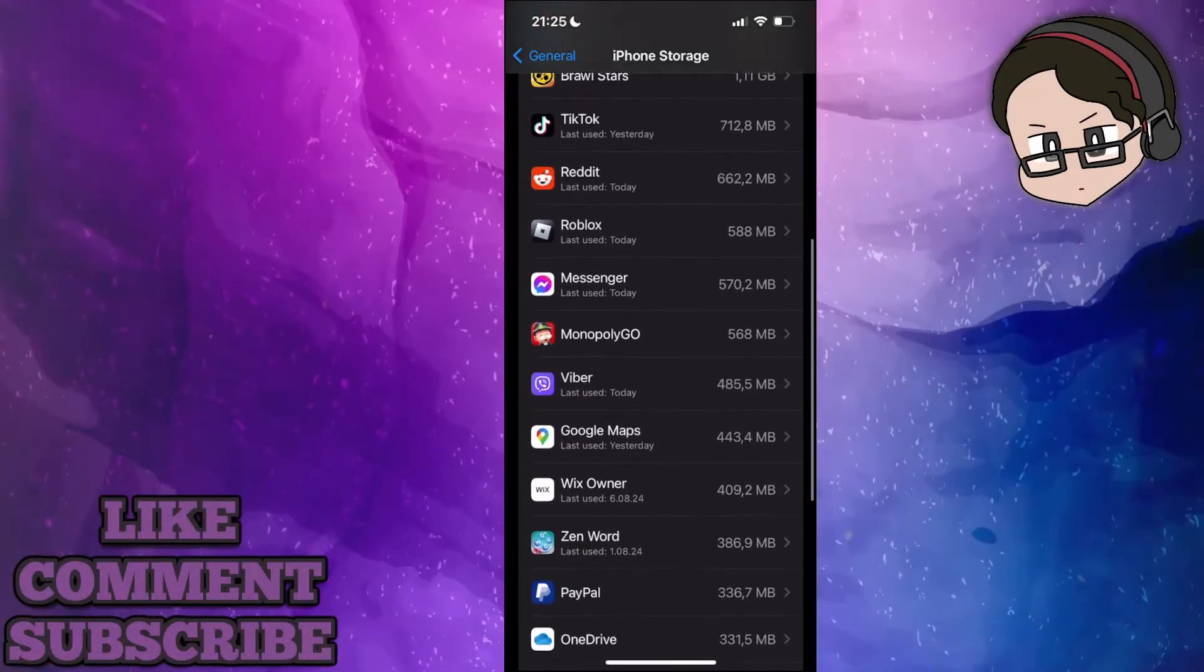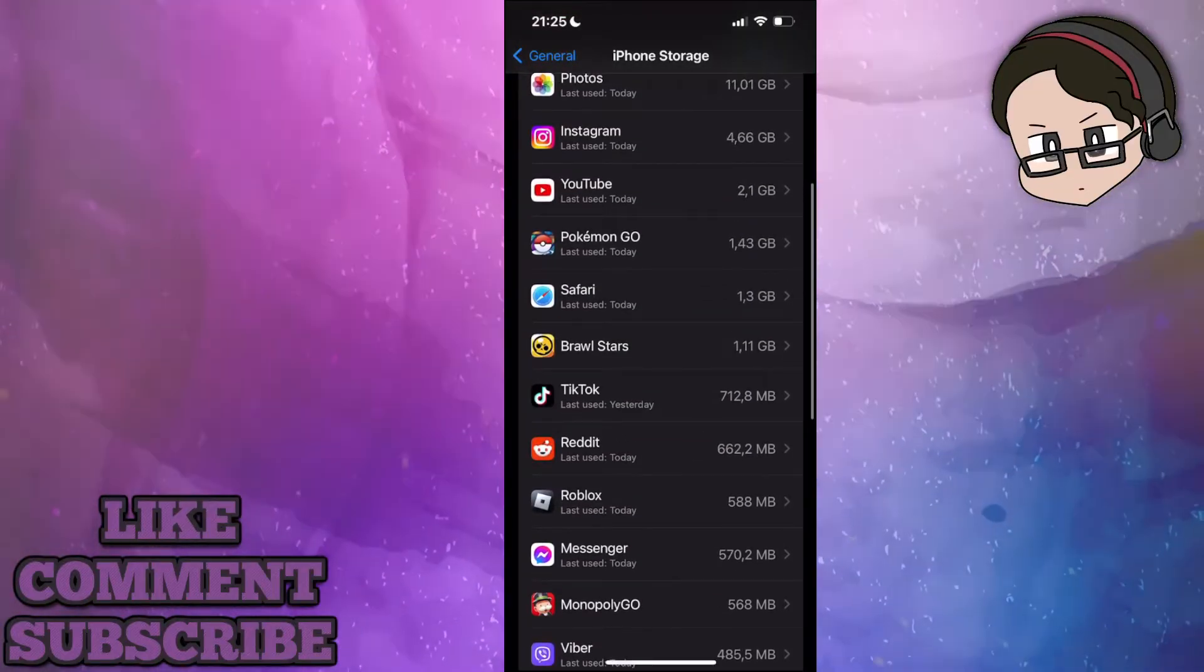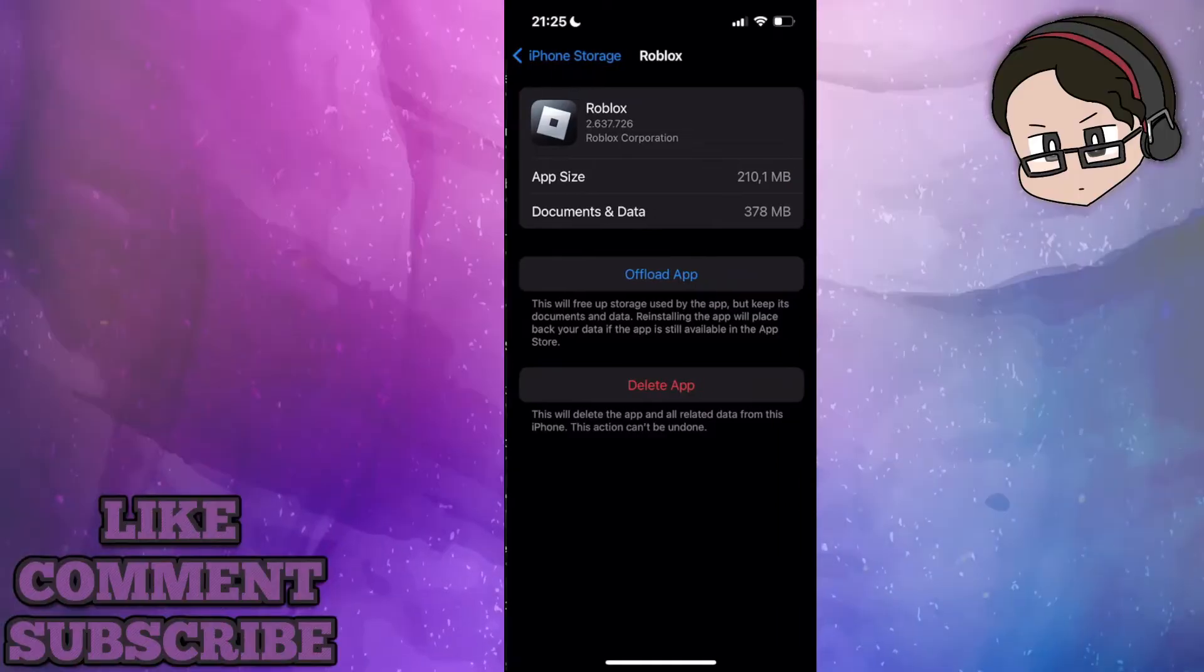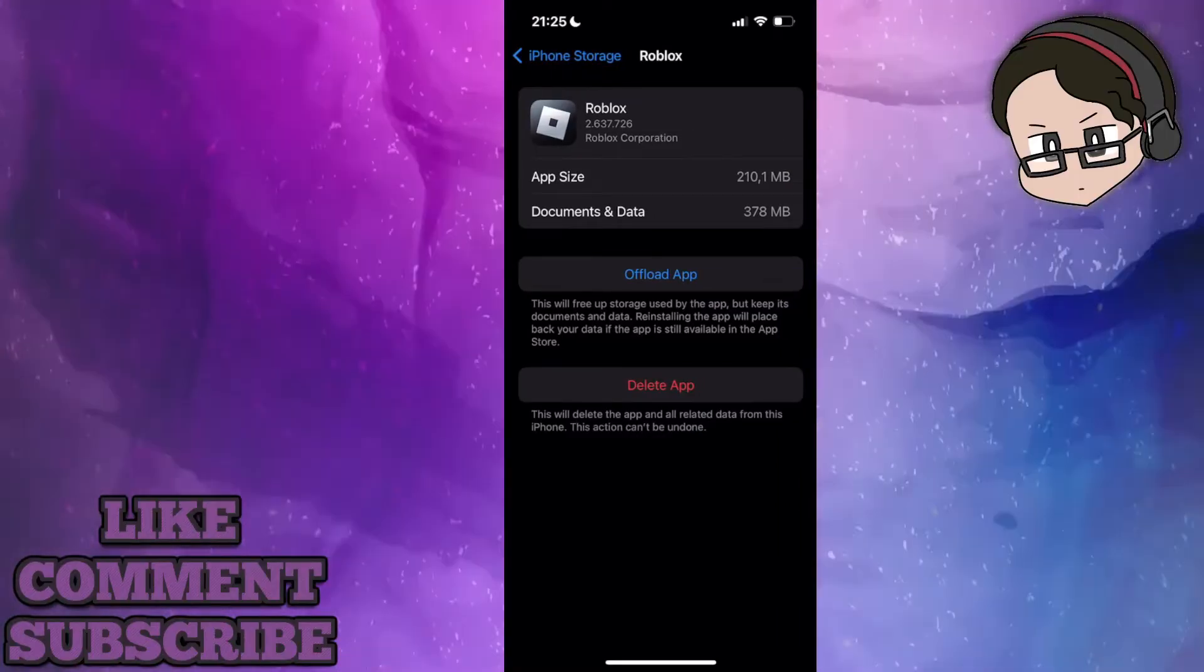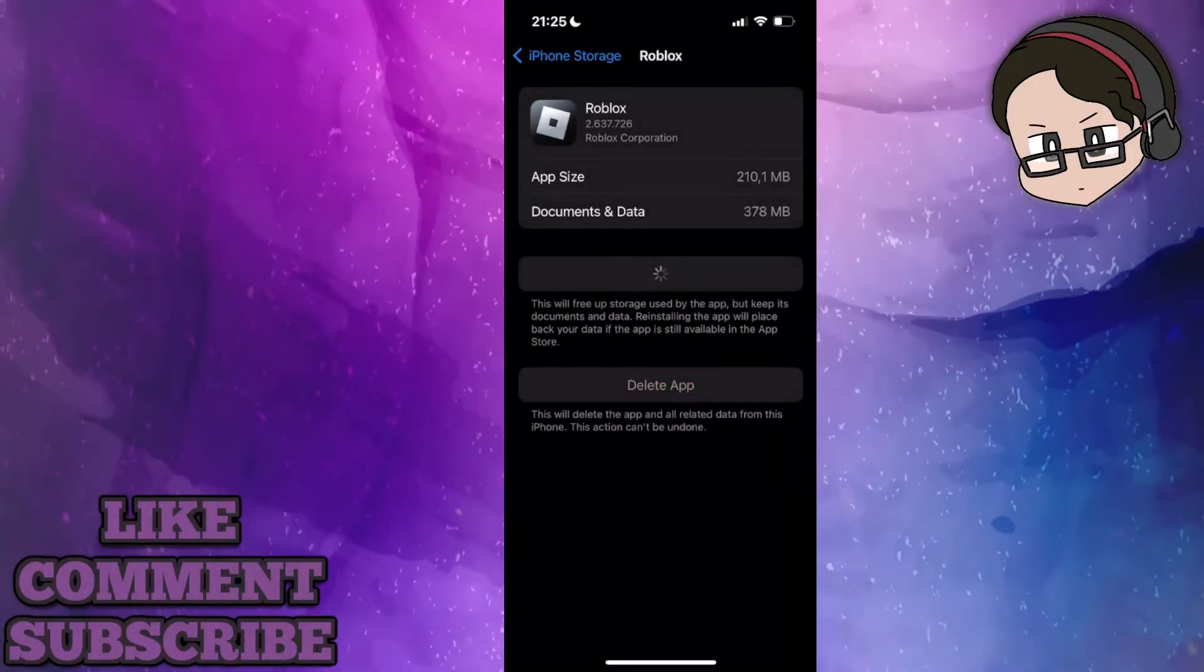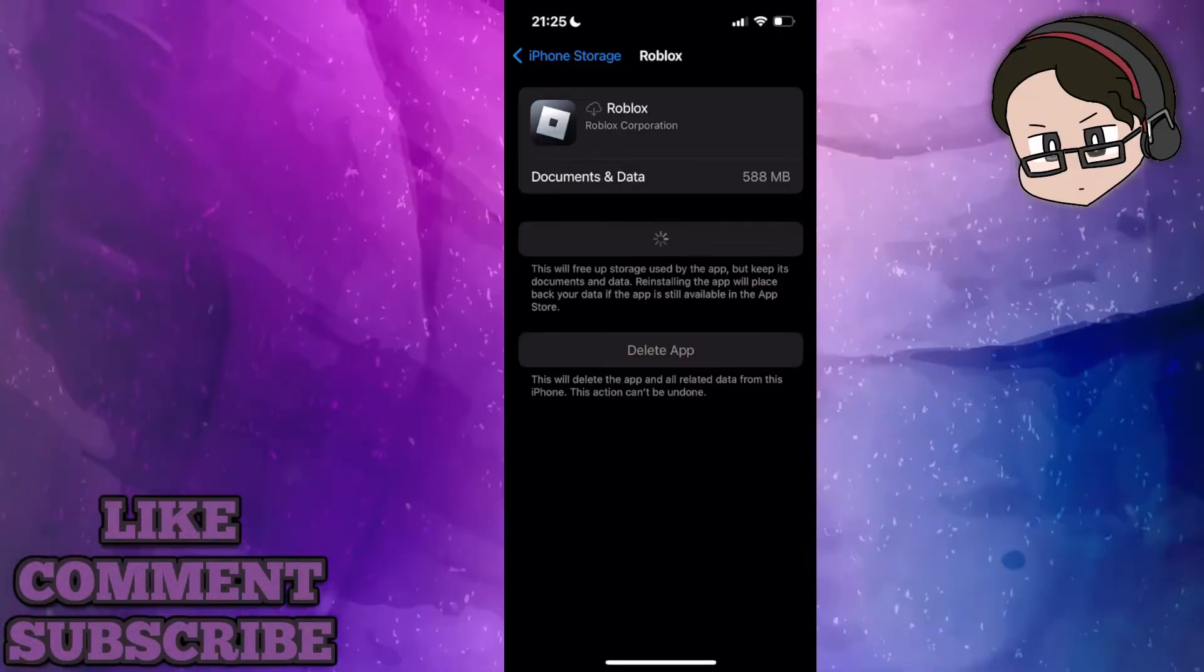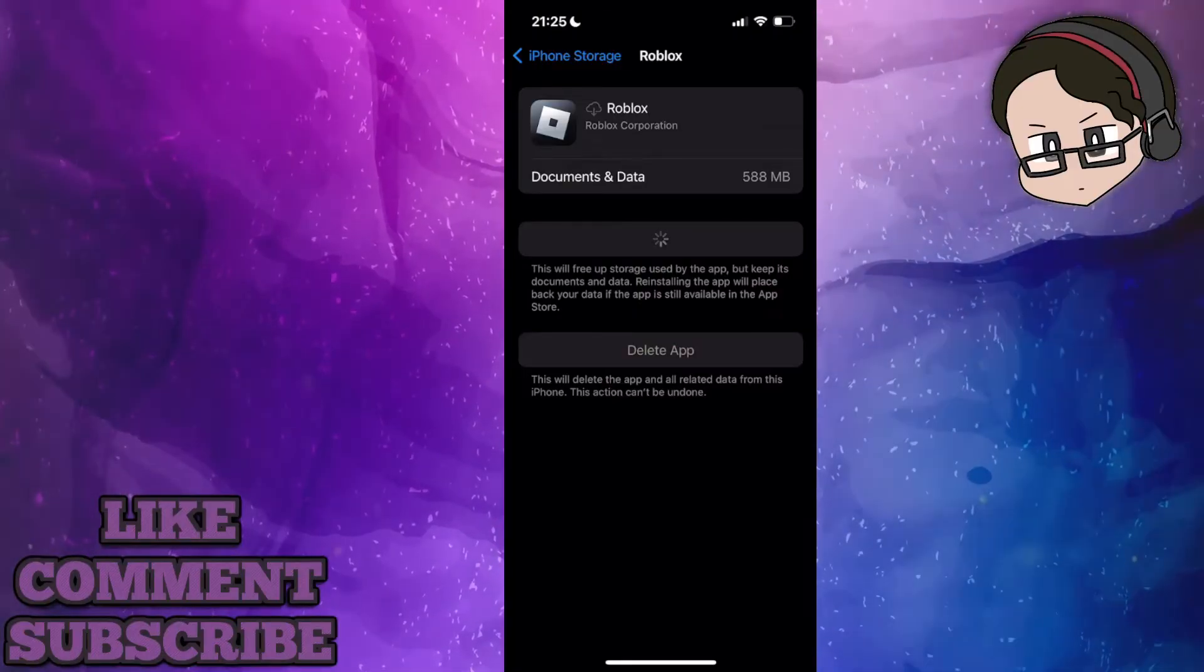Here just find your Roblox application. Click on it and then click on offload app. Give it some time for this to offload and then click on reinstall app.